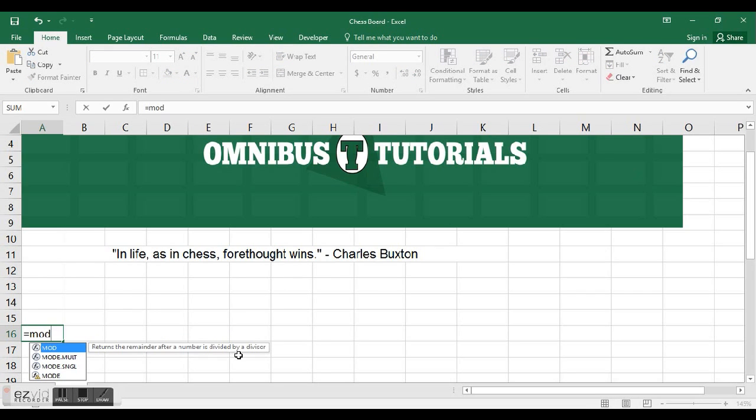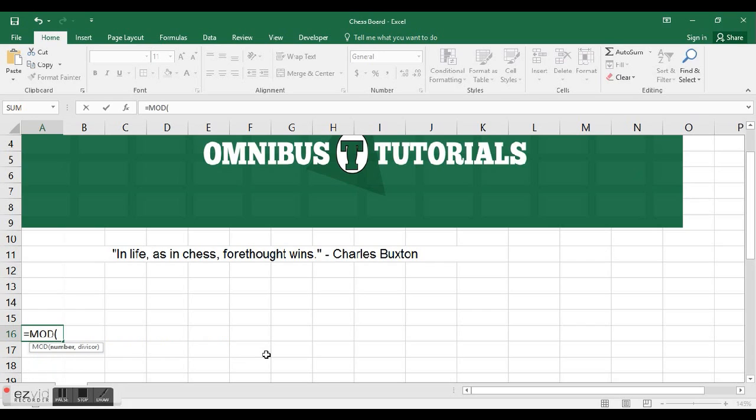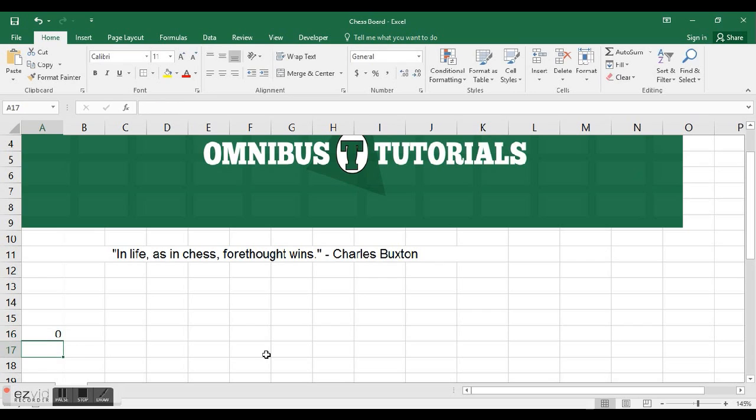The other function we're going to use is called MOD. If you type it in there, it says returns the remainder after the number is divided by the divisor.